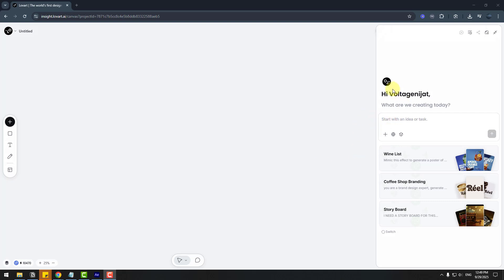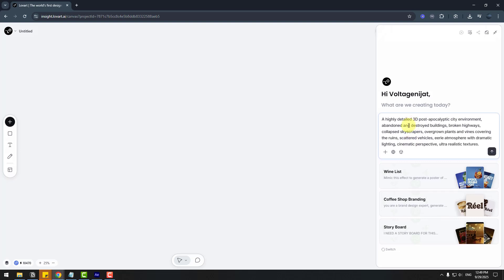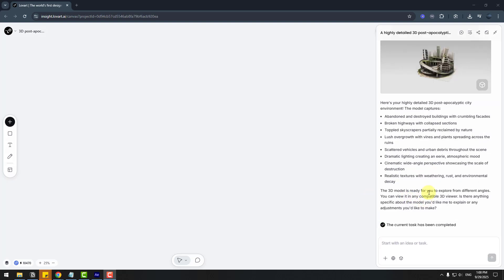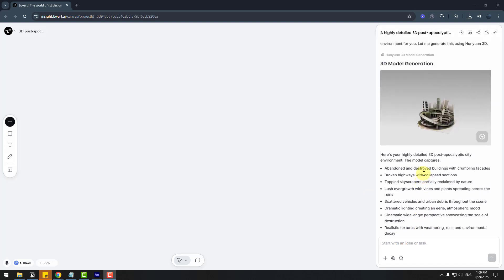Go to chat again. And let's paste a prompt here. I will ask for a 3D post-apocalyptic city environment: abandoned and destroyed buildings, broken highways, and cinematic horror style city. Let's click send. So Lovart will use Hynion AI model for 3D model generation. Here we go, it's done.